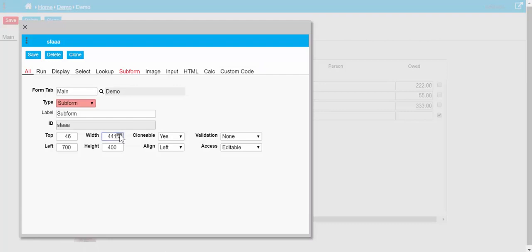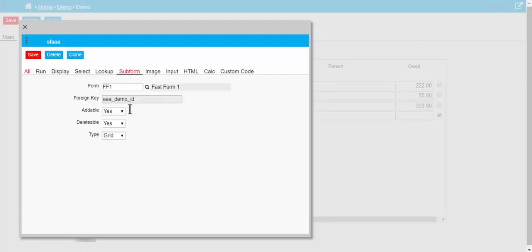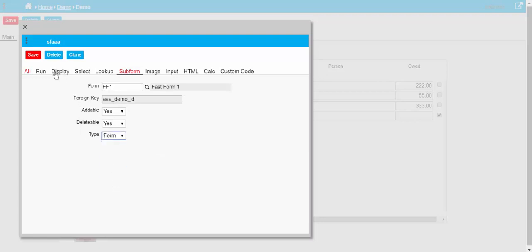We can make that a bit wider, what's it look like? We can turn it into a form rather than the grid.